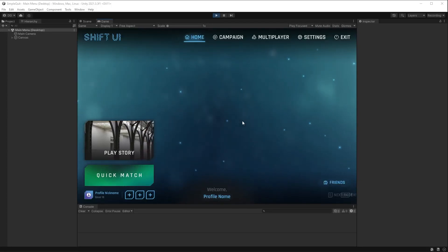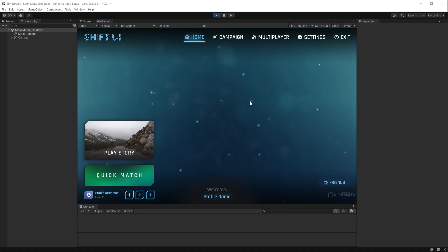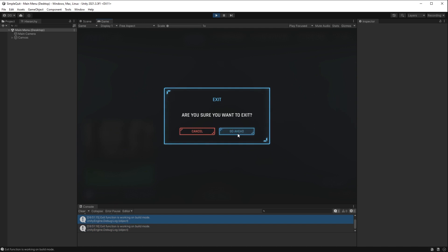This video is going to be short and straight to the point. Have you ever been annoyed that when you use application.quit in code, it works fine in your build, but when you're playing in the editor, it's next to useless? Well, let's resolve that in this quick tutorial video.